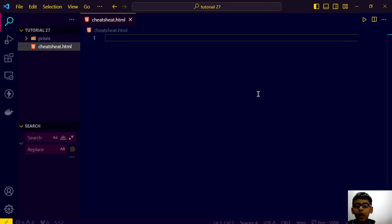Hey everyone, I am Arush Duxit and you are watching Connect Tech Arush English.